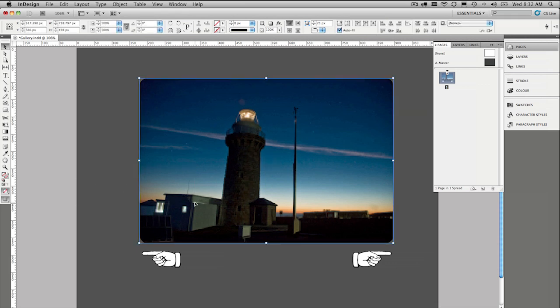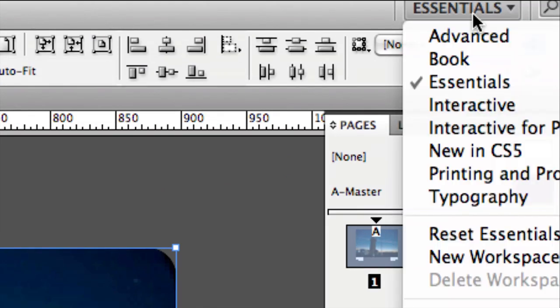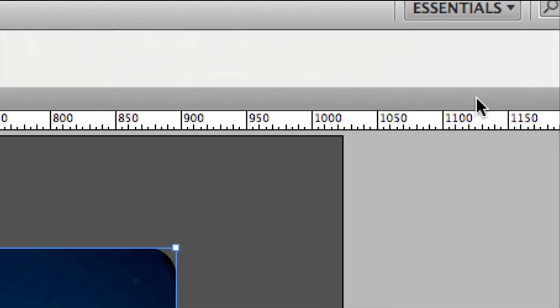Select all your images first. So I just click and drag over them to make sure that I have them all selected. And now we're going to switch workspaces over to the interactive workspace. Okay.